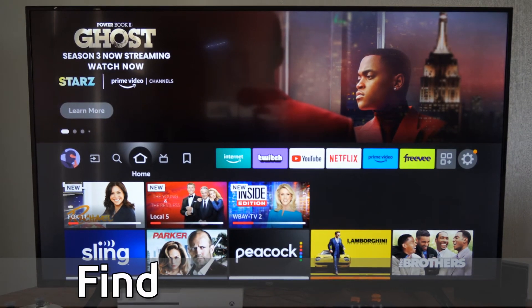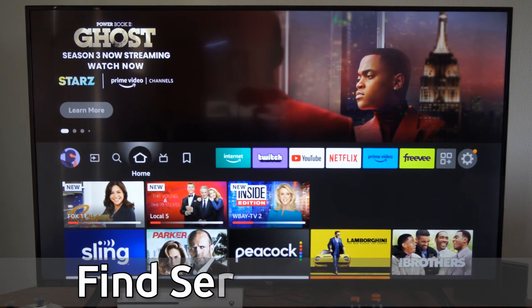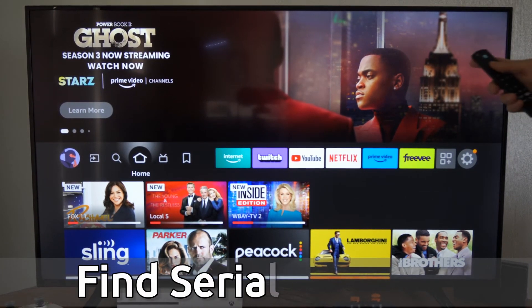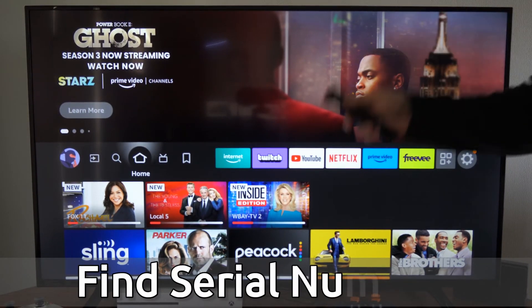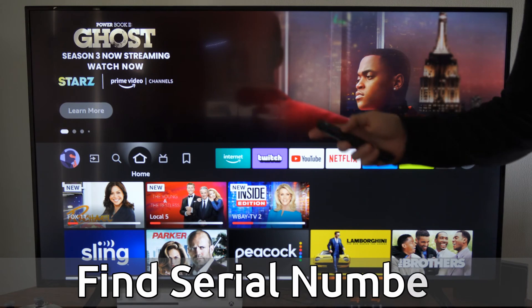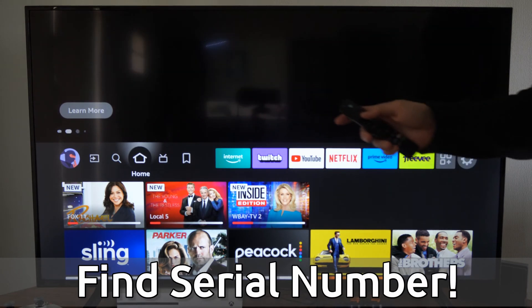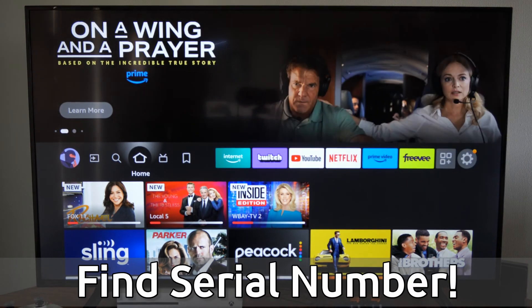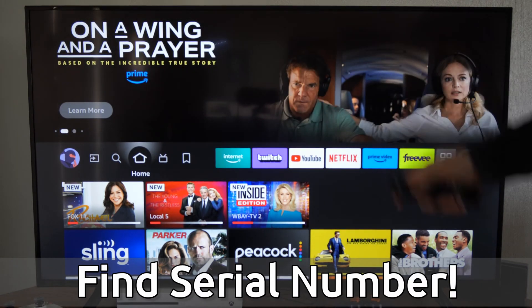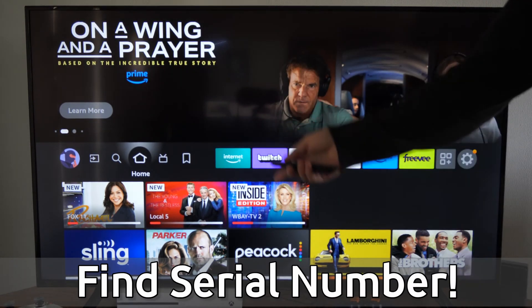Hey everyone, this is Tim from YourSixStack. Today in this video, I'm going to show you how to find your model number and your serial number for your Amazon Fire TV and other information about this device.